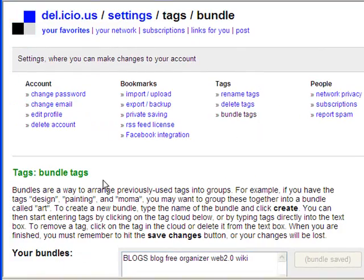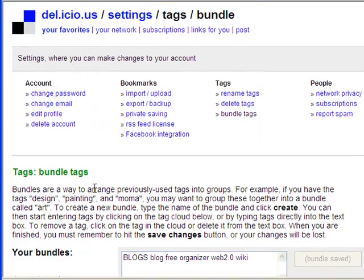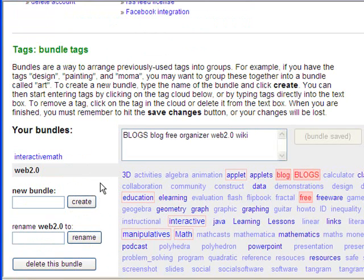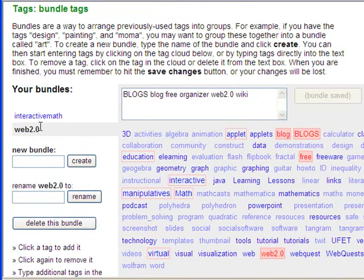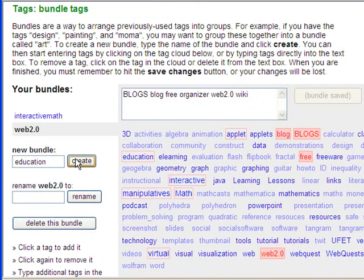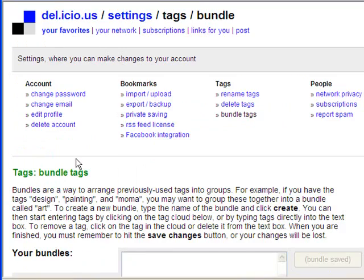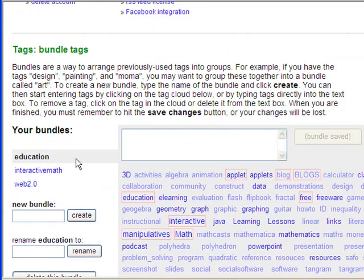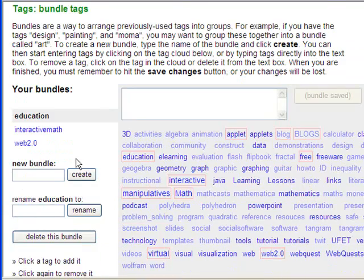So at the bottom we get to the tag options and I'm going to click on bundle tags. Okay, scroll down to see your bundle tags. I already have a couple of bundles here, interactive math and web 2.0, but I'm going to create a new bundle called education. Type in the name for my bundle and click create.